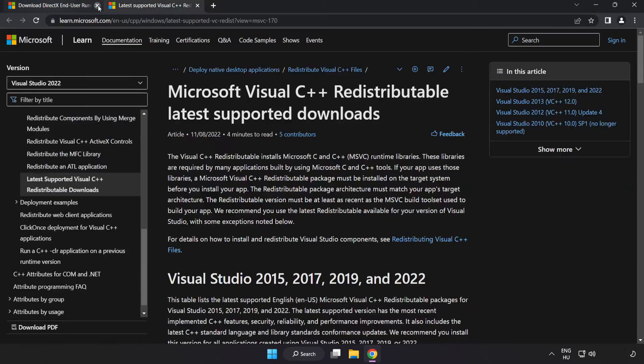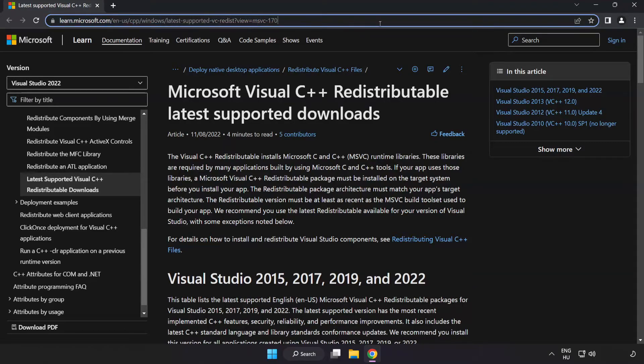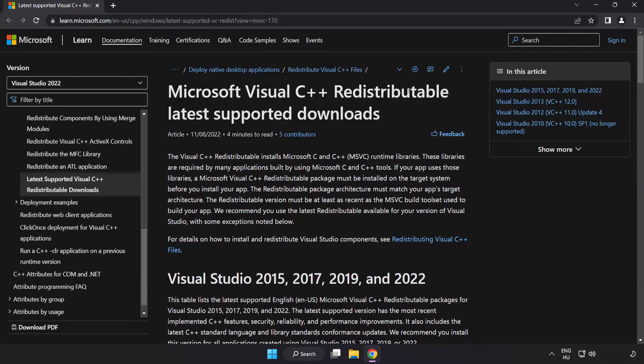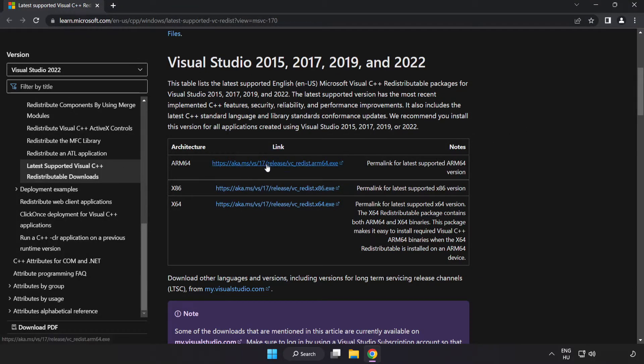Close DirectX website. Go to the website link in the description. Download three files.